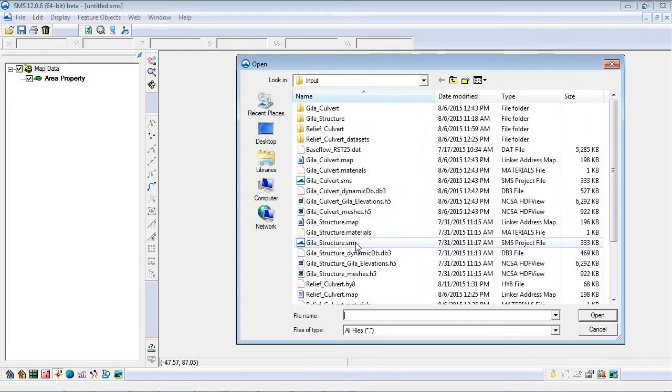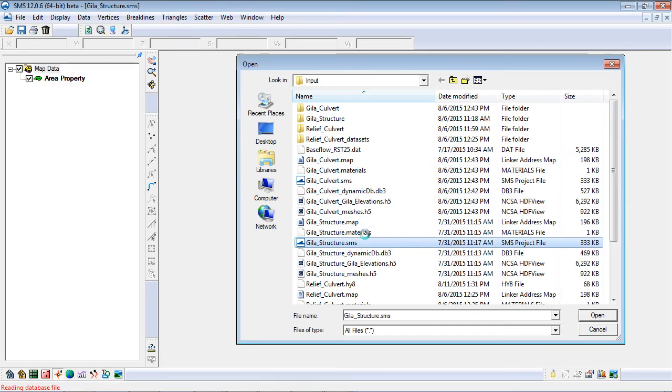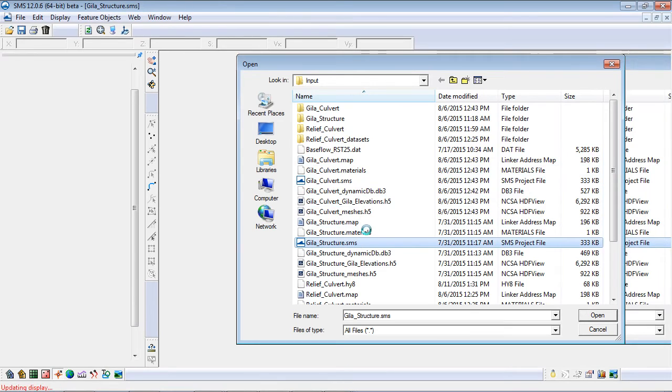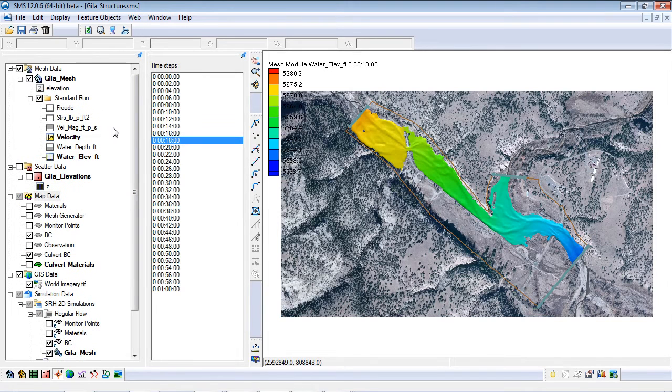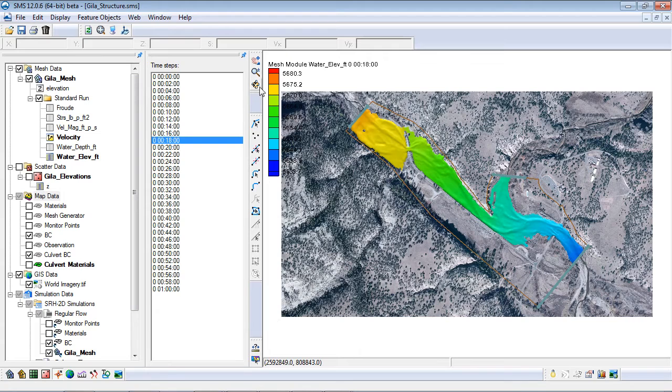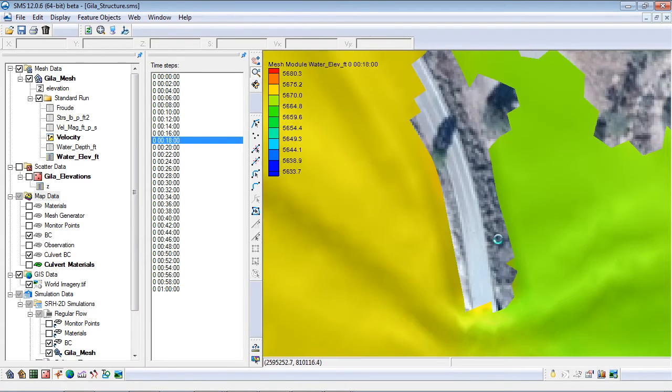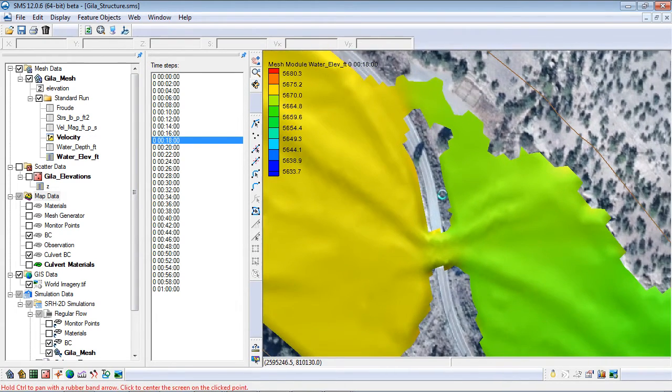I will start by opening a working model and its solution in SMS. Then I will add an HY8 culvert boundary condition to the SRH model.